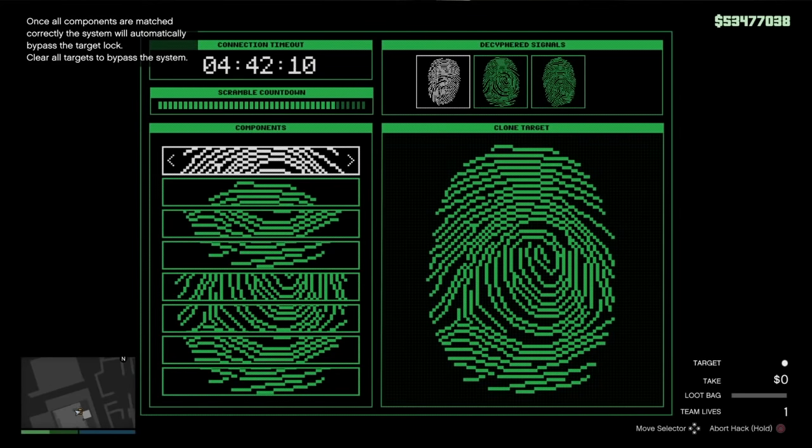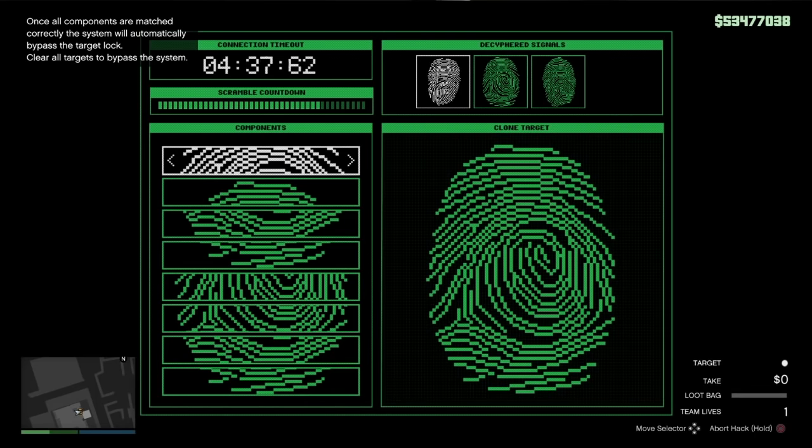What's up guys, I'm gonna show you a super easy and fast way to hack the fingerprint cloner in the Cayo Perico heist, and this literally takes seconds. It's so easy with this way, you won't have any problems at all.